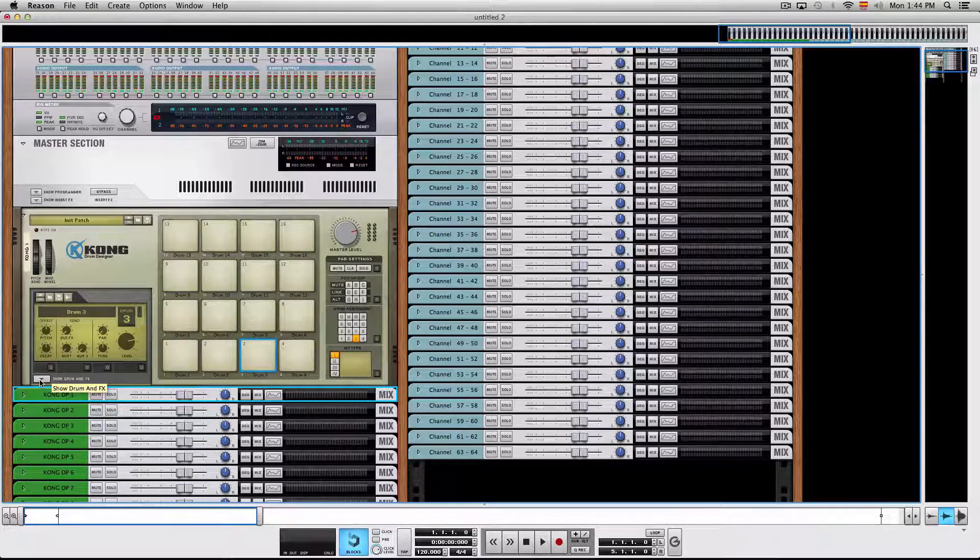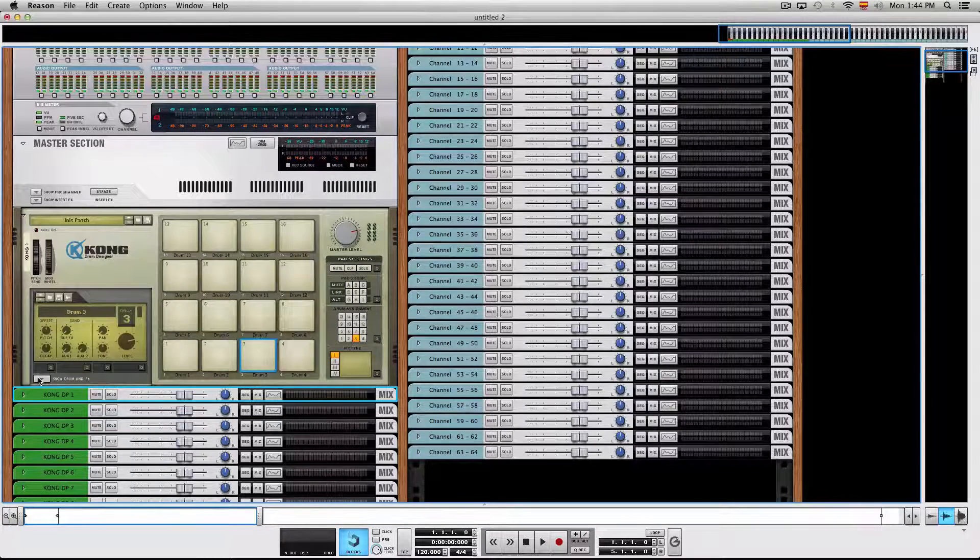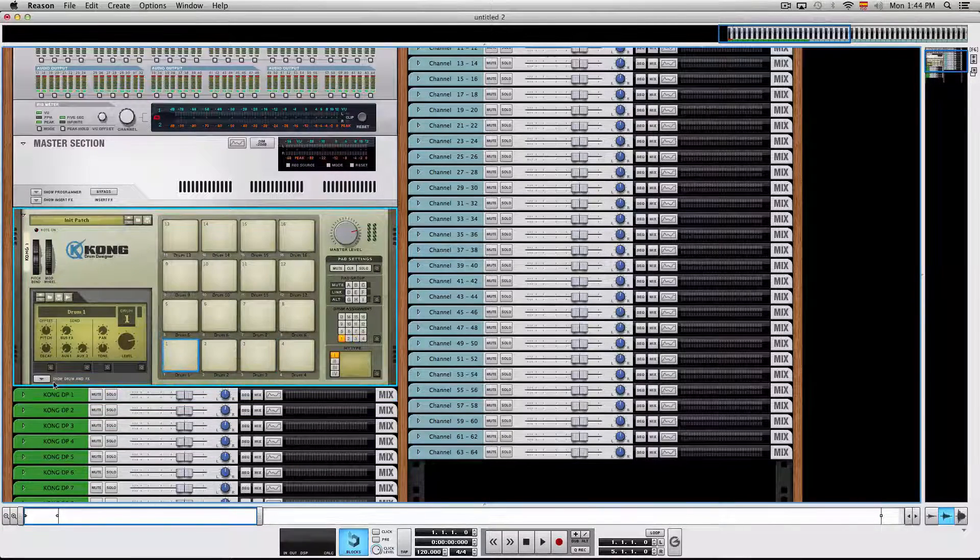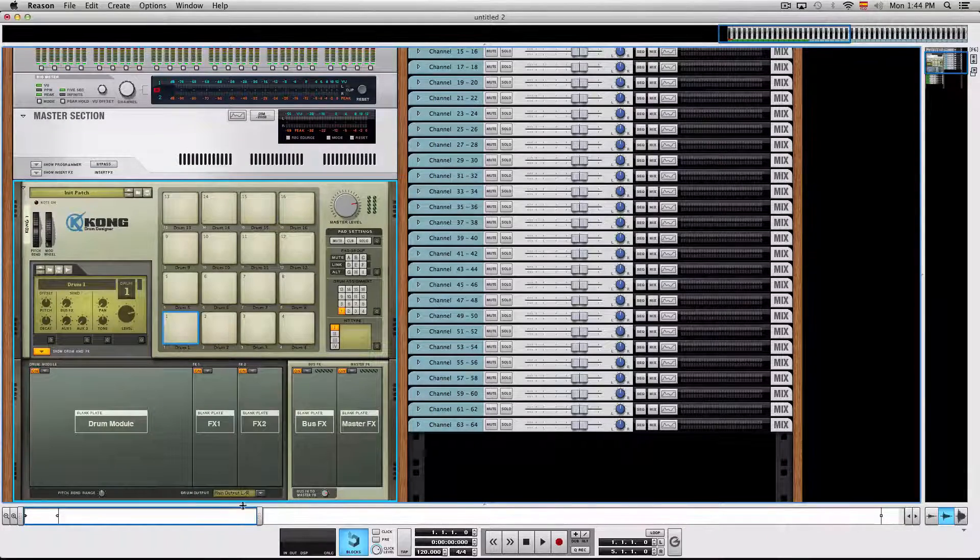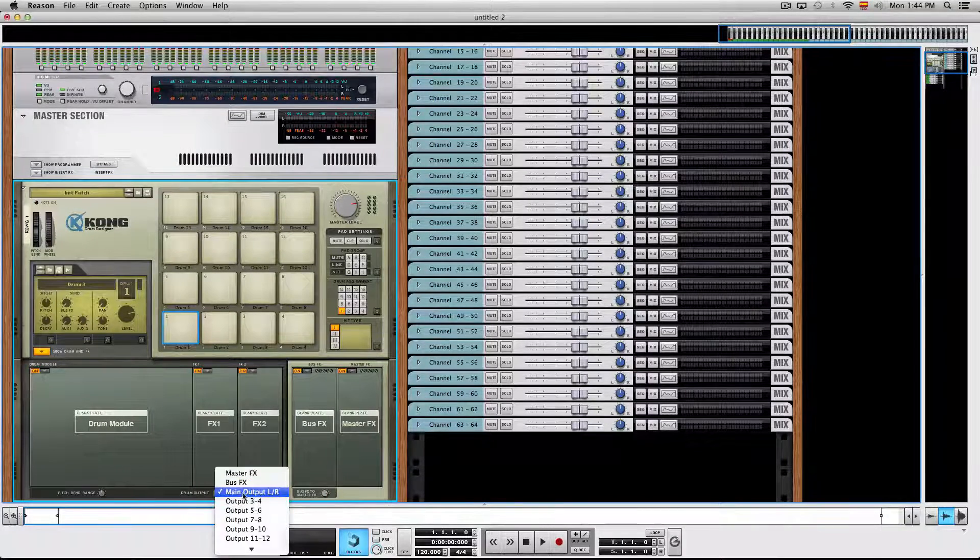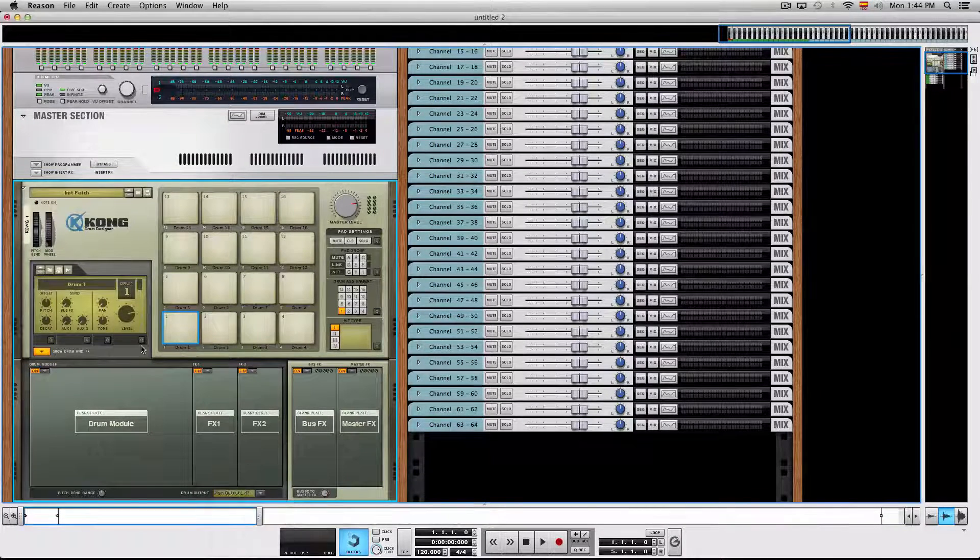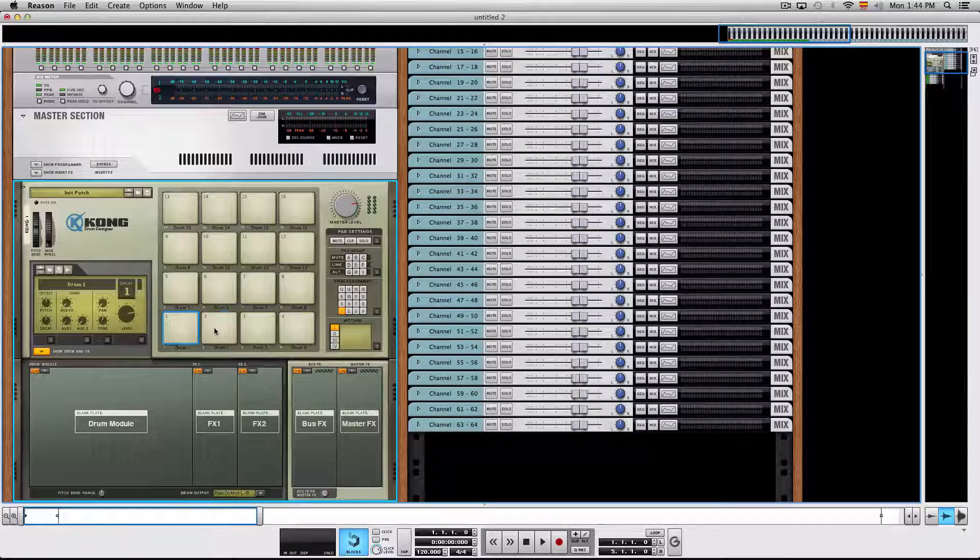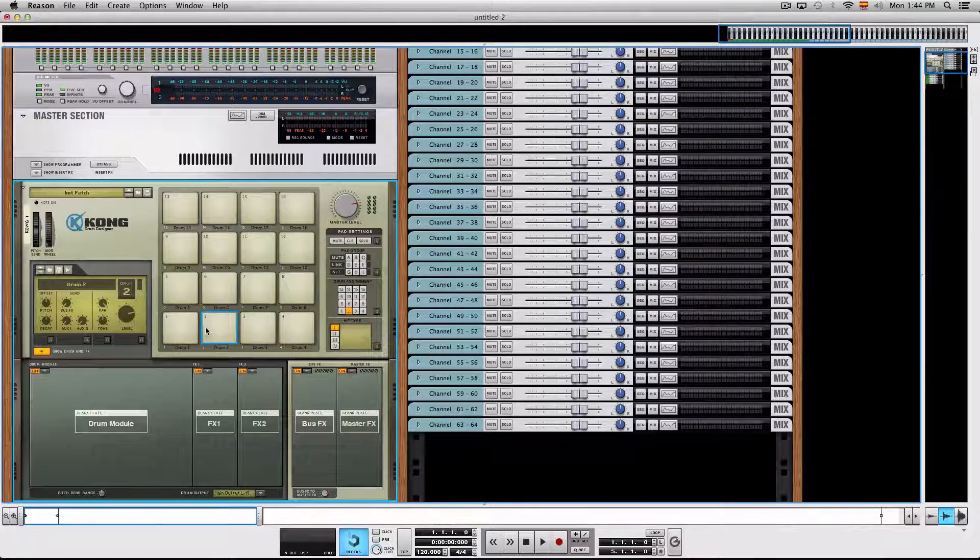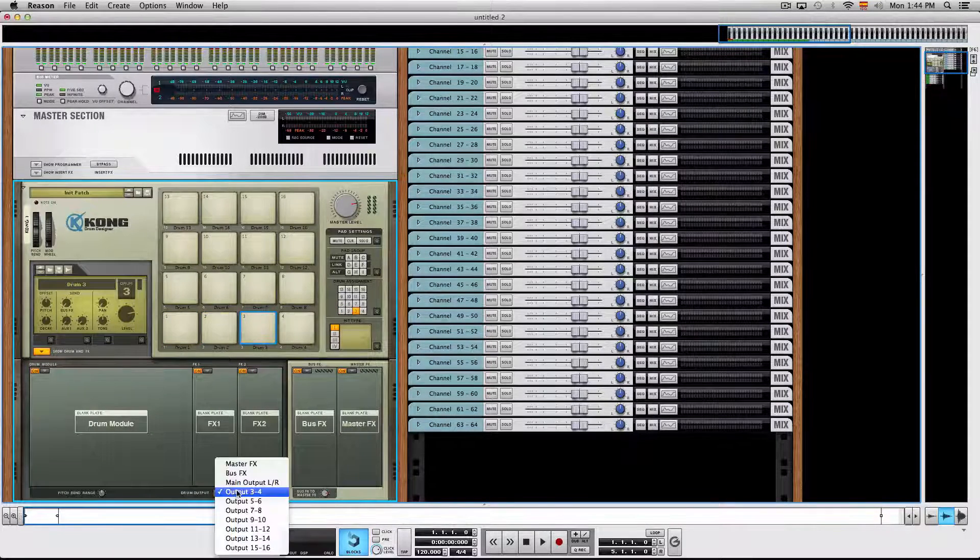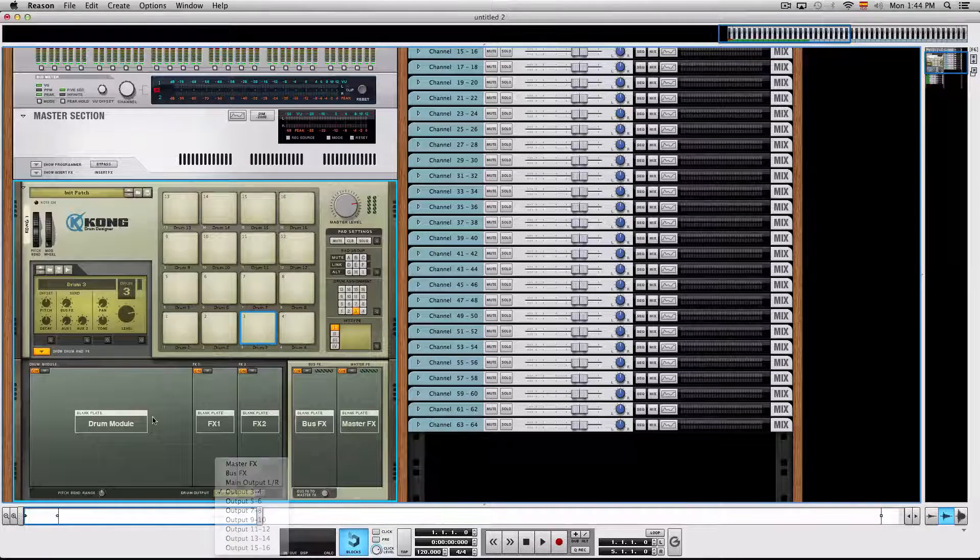Just in case you didn't know how to manually wire each pad to each output, all you have to do is select each pad and here you choose the main output LR and then pan it hard left and then the same thing, pan it hard right. And then for drum pad number 3, choose output number 3 and 4.